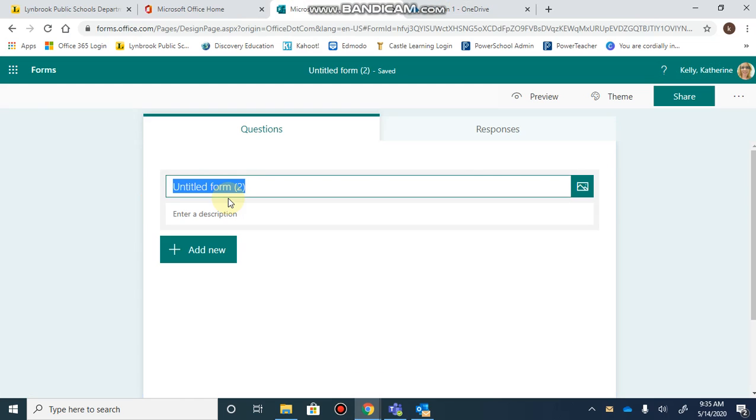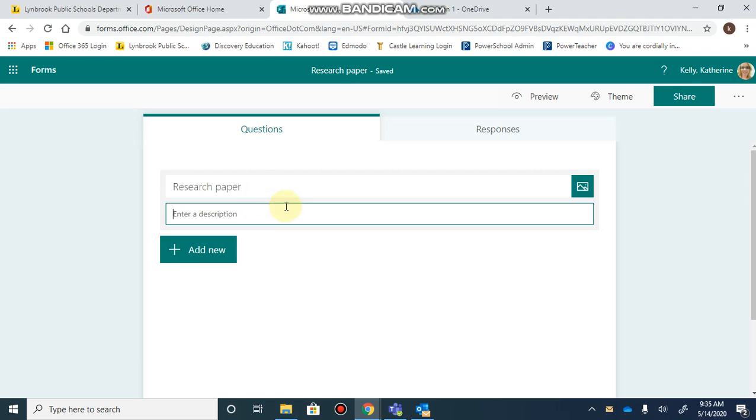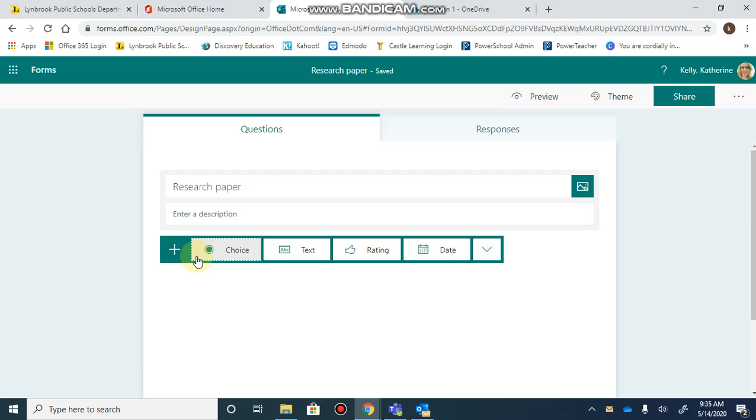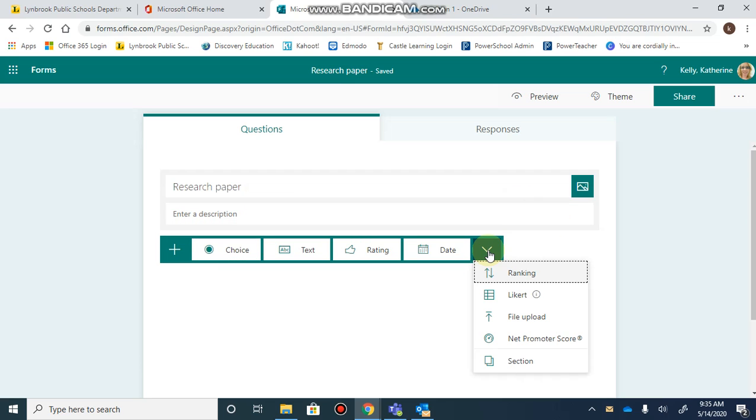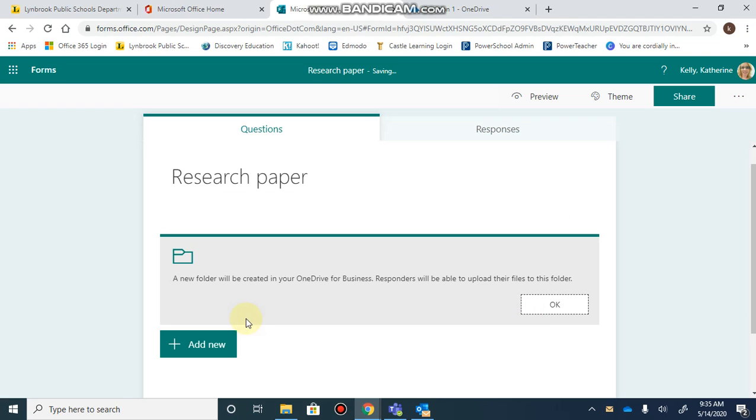Give your form a title and a brief description. Then when you click on add, go to the drop-down arrow and select file upload as your question type.